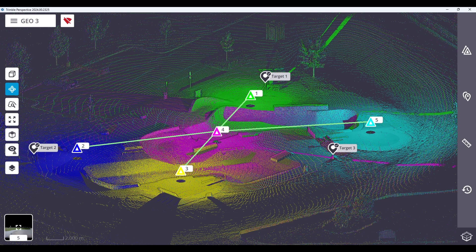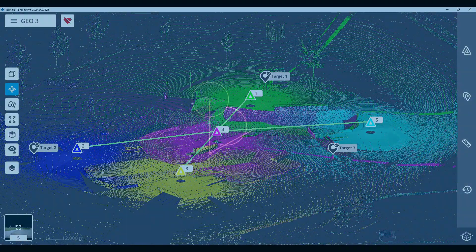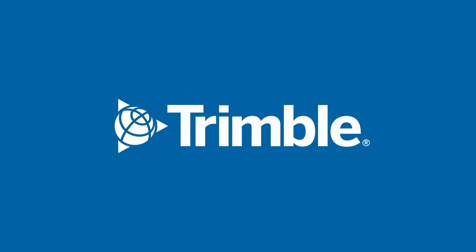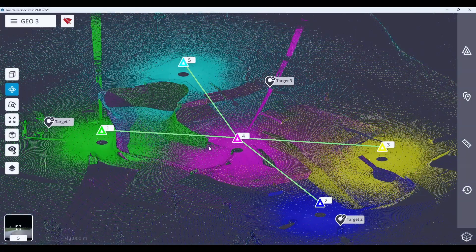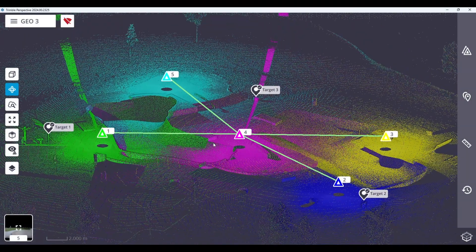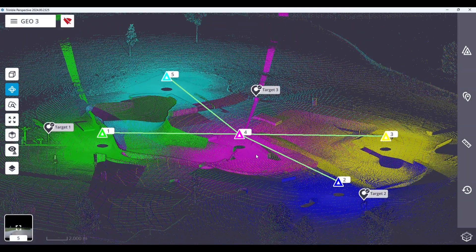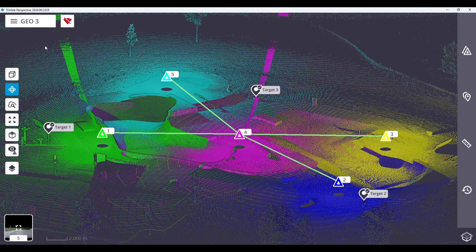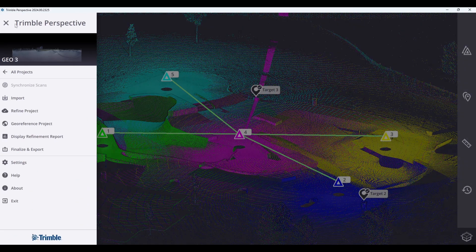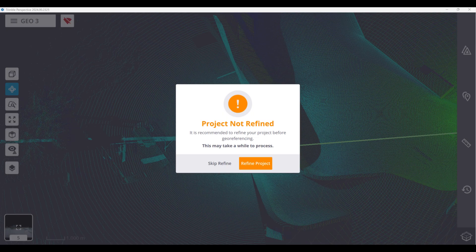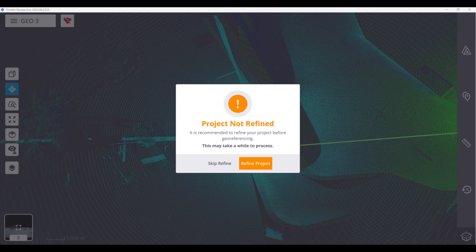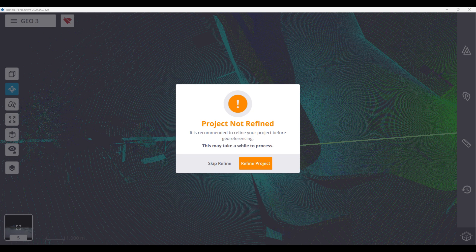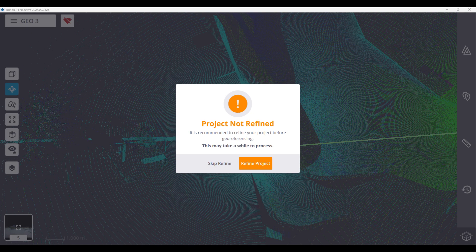So let's get right into it. First things first, open your project and click the hamburger menu in the top left corner. Next, click georeference project and if you have not already refined your project, Perspective will prompt you to do so. After ensuring your project has been refined...